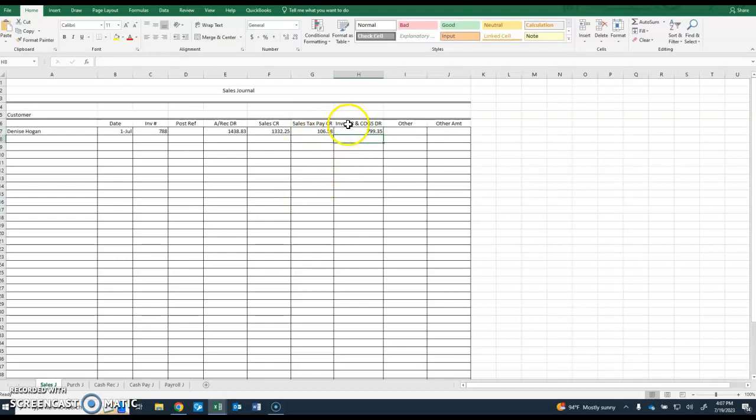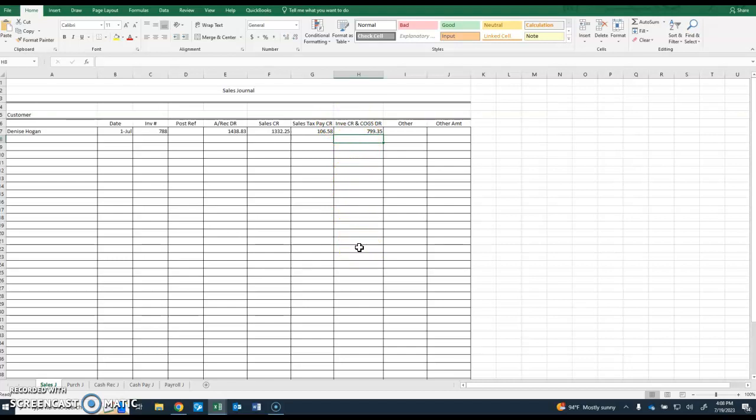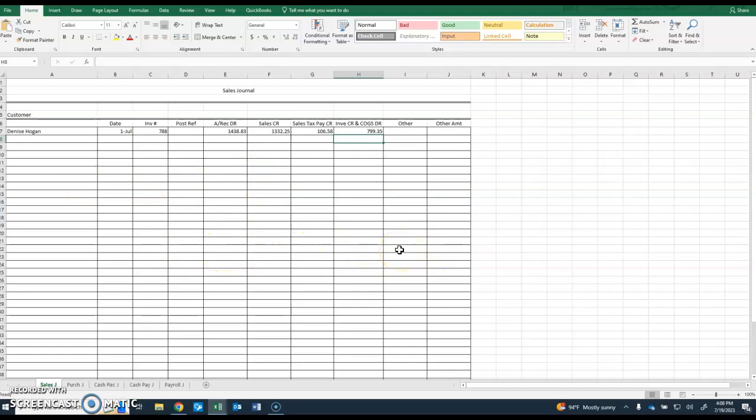When you get down to the bottom and you have all your totals, you're going to debit cost of goods sold for the total and credit inventory for that same exact number. You can split those into two columns if you want to have a separate cost of goods sold debit and a separate inventory credit column. You would still immediately post for Denise Hogan, and then later when you've got your totals, you would post those totals to the general ledger.